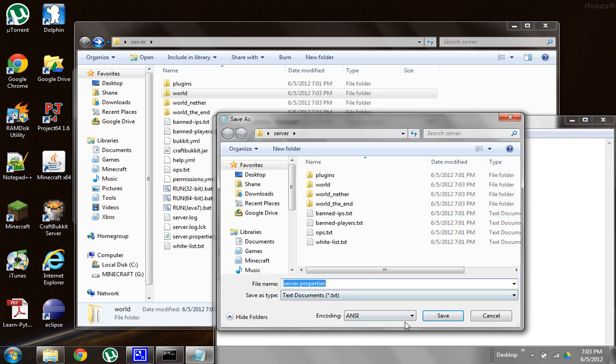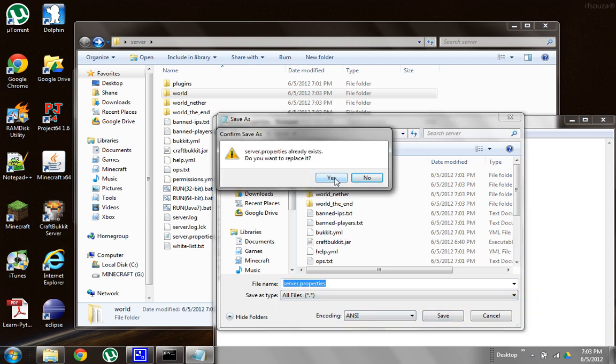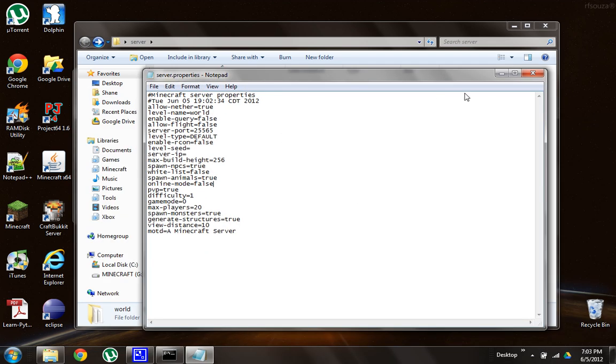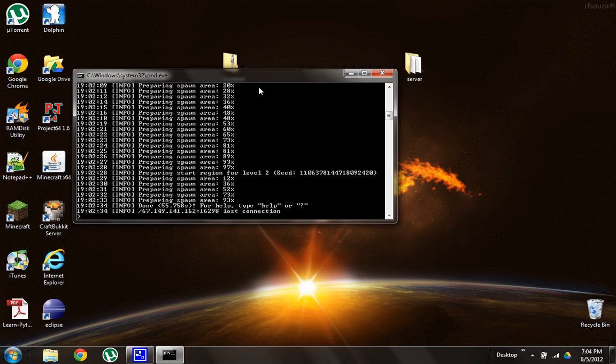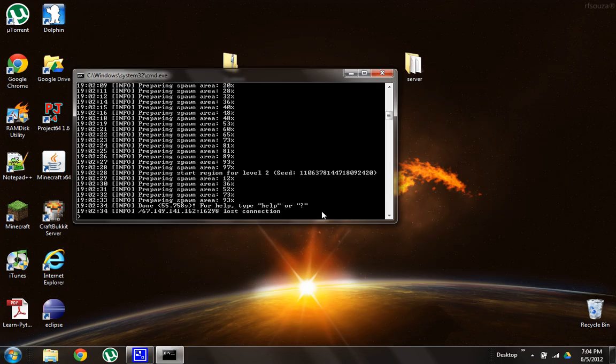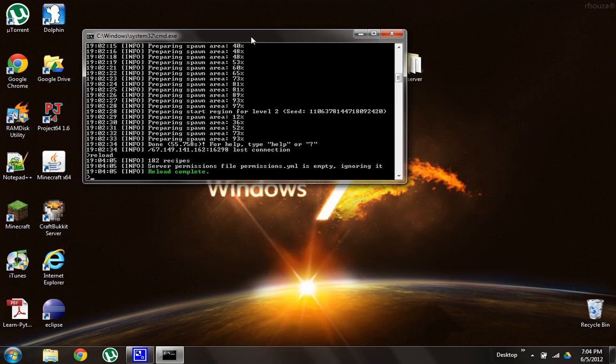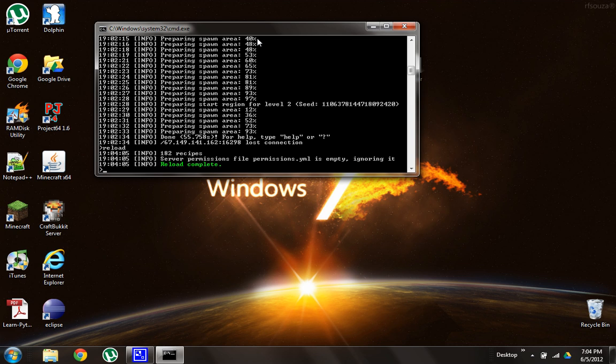Okay, so after you have that saved, go into your server and type reload. It should say reload complete in green, and now your server is officially up and running, but we don't know how to connect to it yet.